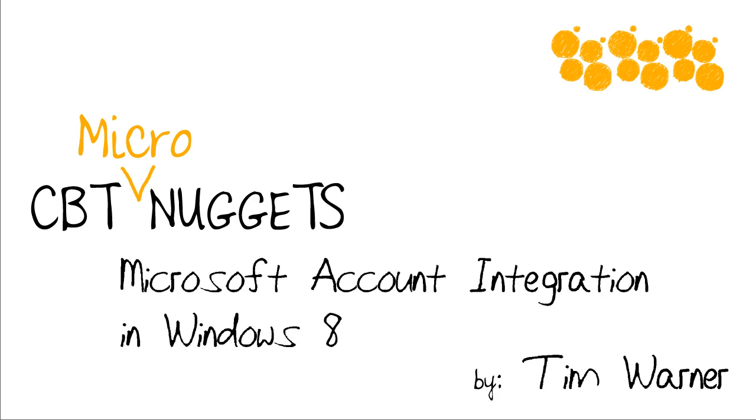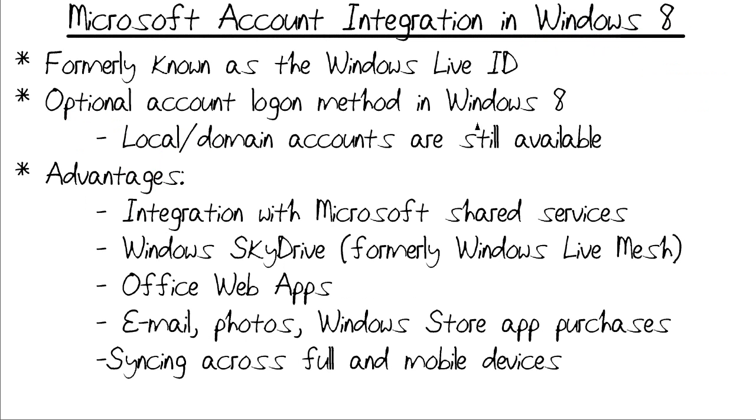Hello and welcome to this CBT Nuggets micro nugget on Microsoft account integration in Windows 8. My name is Tim Warner and I'm happy to be your trainer.